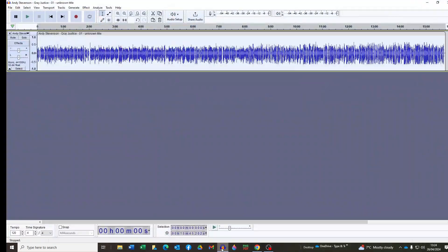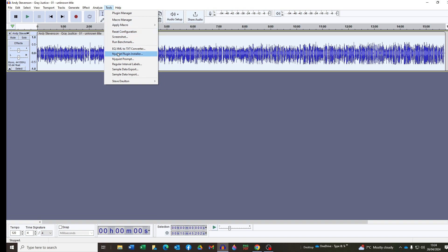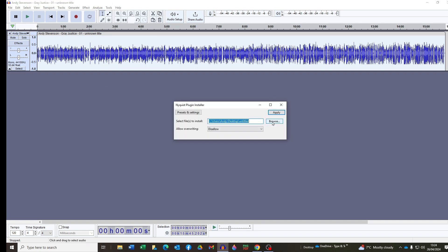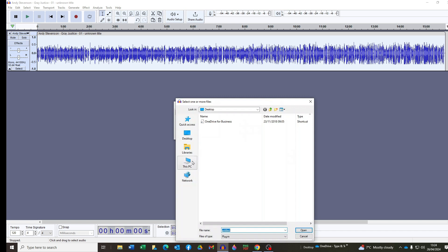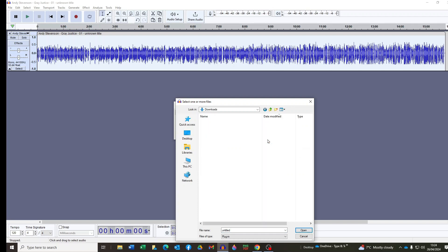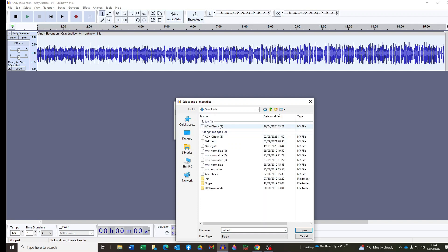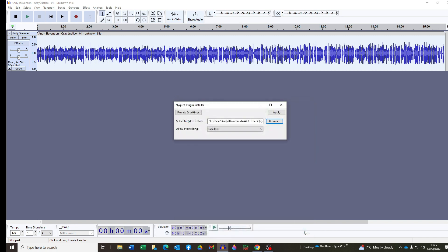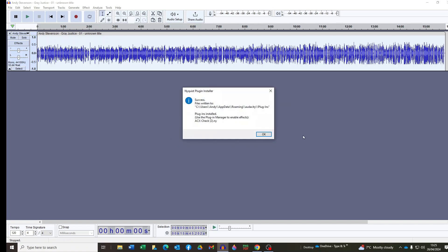So to do that, open Audacity and click on Tools at the top there and Nyquist Plugin Installer. Then click Browse to locate the downloads folder on your computer to find the ACX Check file. There's downloads and there's ACX Check. I've downloaded it more than once because it's got a little two in brackets next to it but there it is. So if I highlight that and open it you can see that the dialog box has now grabbed ACX Check. There it is. So now all I need to do is click Apply and ACX Check will be installed into Audacity.